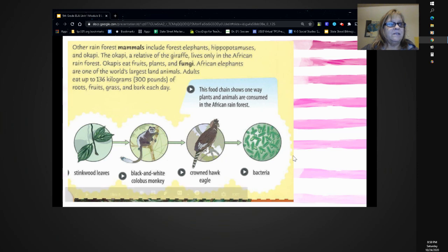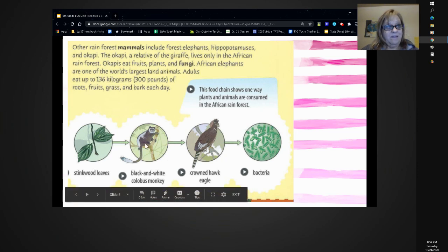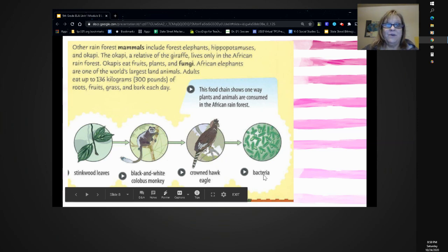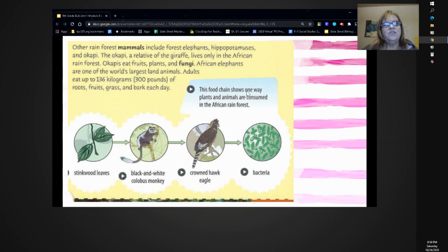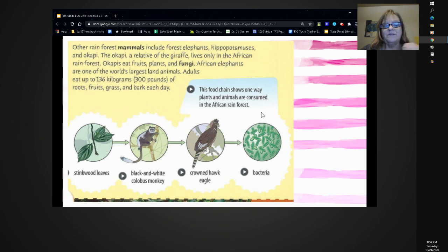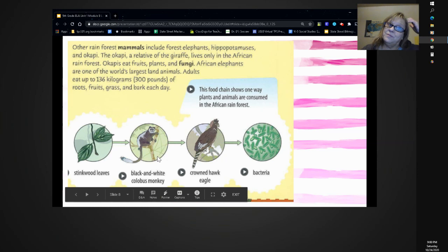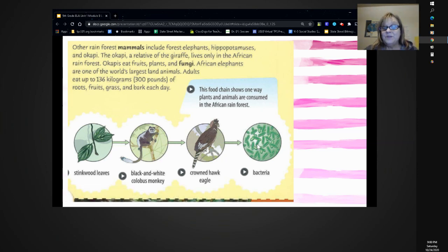Look at the food chain. Stink leaves provide nourishment and energy for black and white colobus monkeys, which provide energy for the crowned hawk eagle, which provides energy for bacteria. And then back again through the chain. This food chain shows one way plants and animals are consumed in the African rainforest. It started with plants, then we have the primary consumer, then the secondary consumer, and then it went back to bacteria — the decomposer.